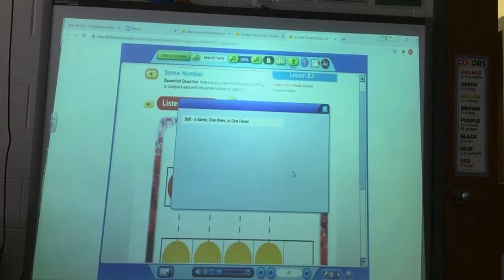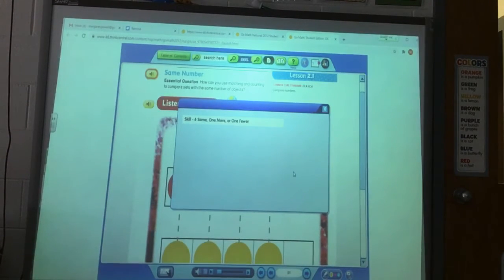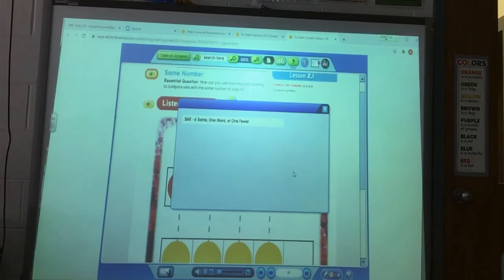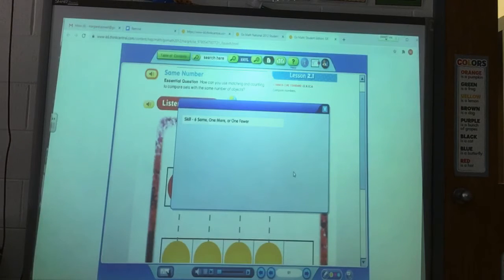All right, kindergarten. This week in math, we are going to be talking about the same number, less than, or greater than. So we're going to start off with a video to introduce it.